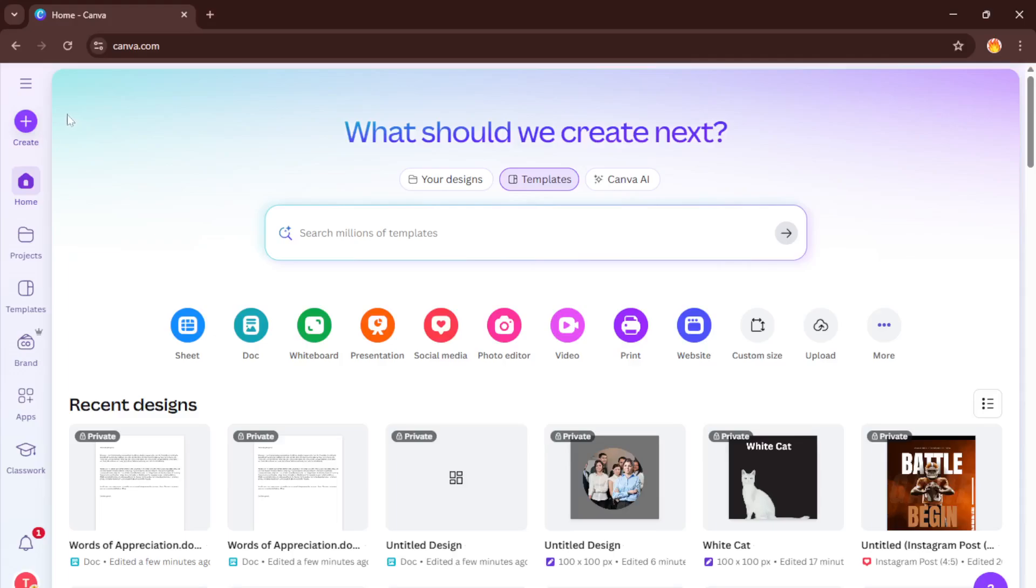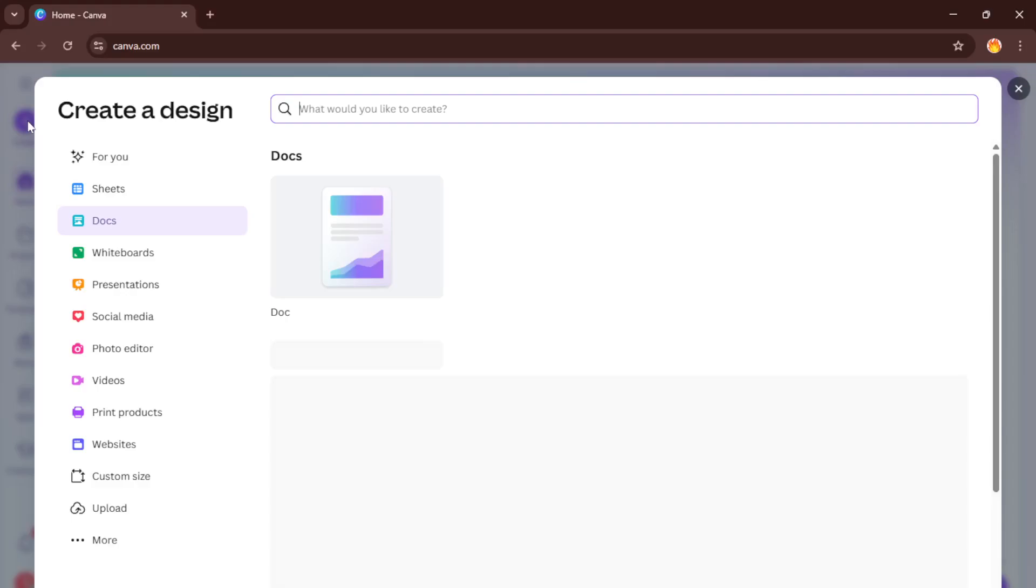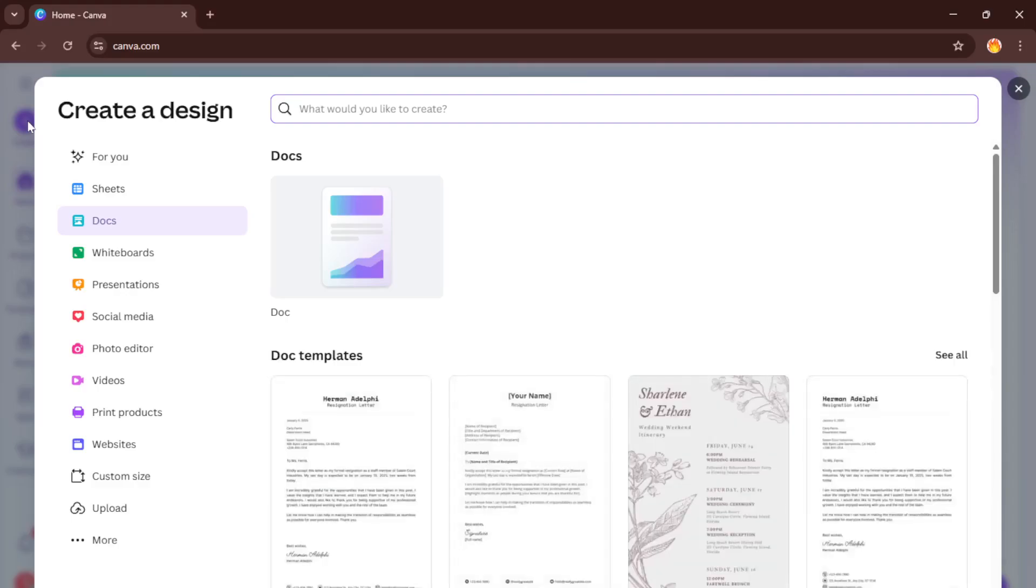Once you're in Canva, look for the big Create button usually sitting at the top right of your dashboard. Go ahead and click it. This button is your gateway to making everything from social media posts to presentations but for today we're focusing on something called Docs. Select Docs from the menu. This tells Canva that you want to work with document files, not just the usual graphics or posters.